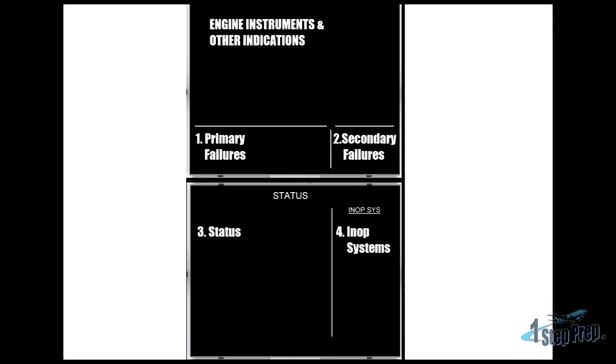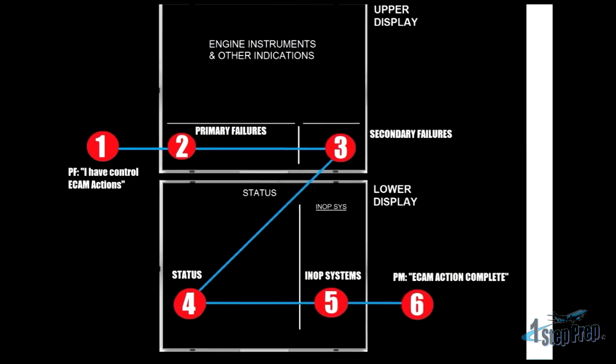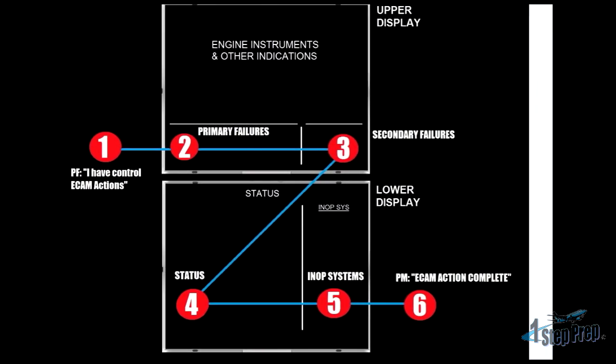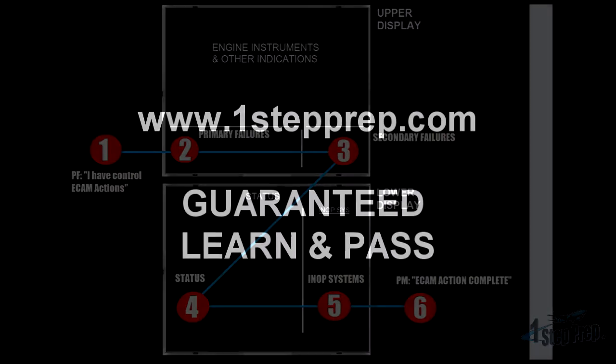Remember that we're always going to be utilizing a Z when we are talking about these ECAMs and when we're doing them. And of course, the Z, step number one, as you can see, is pilot flying is going to.